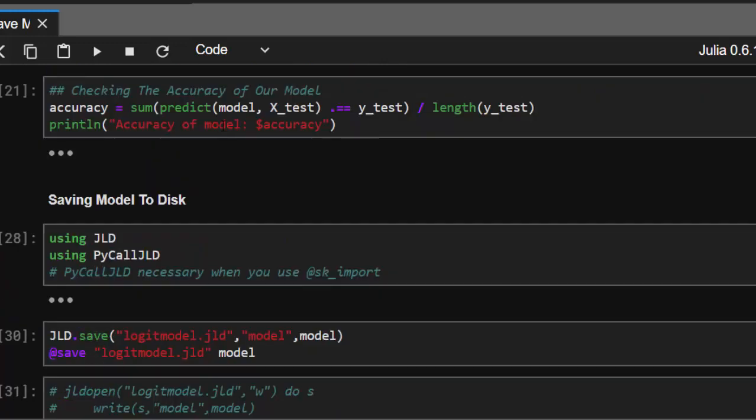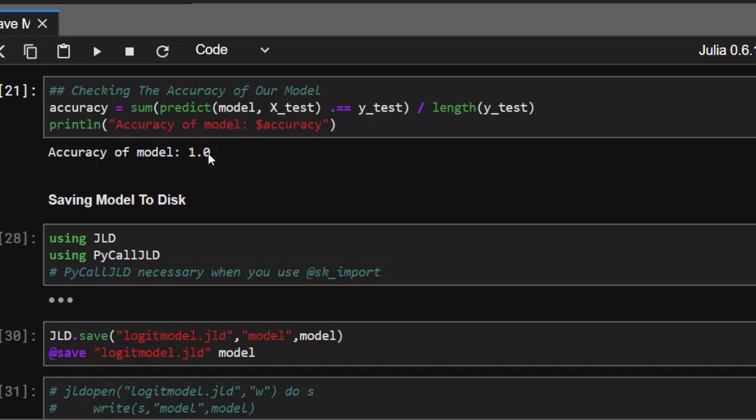When we check the accuracy of our model, it's 1.0, which is super perfect. I'm a bit suspicious of this, but we'll use it as an example. Now, if you want to save this perfect model with 100% accuracy, I'll show you how to do that.